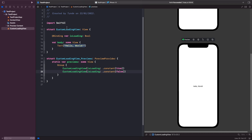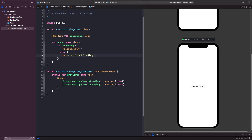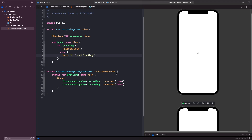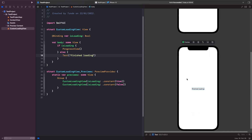Within our CustomLoadingView we're going to switch between two different views depending on whether isLoading is true or false. We're switching between the views shown on screen depending on whether the isLoading property we get from our parent view is true or false. You'll also be able to see in the preview that we've got two different possible states for our view — whenever the constant is set to true you'll see our progress view, and when it's set to false you'll see text that says "finished loading".